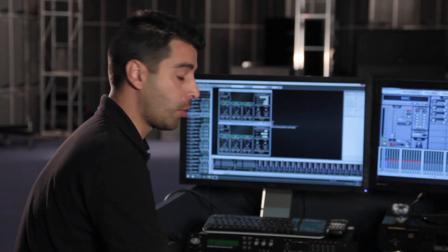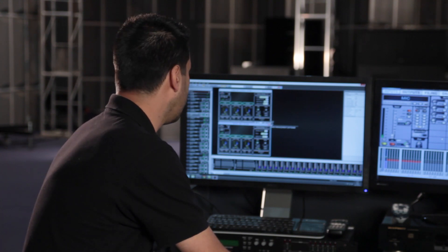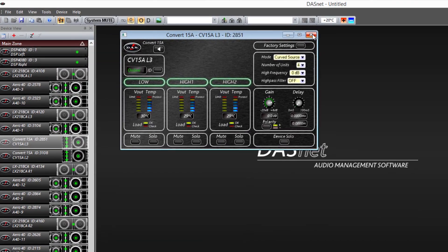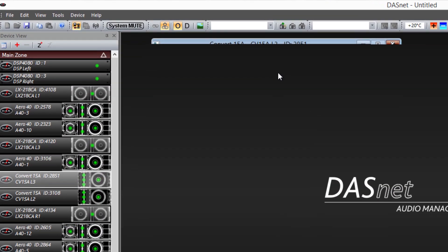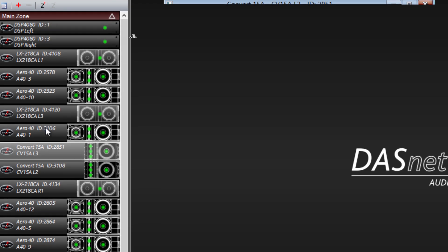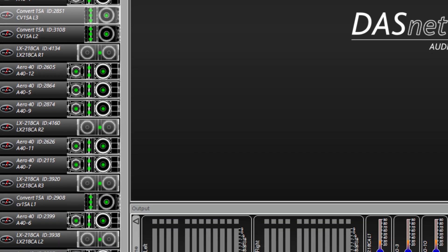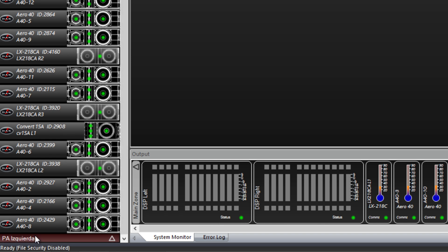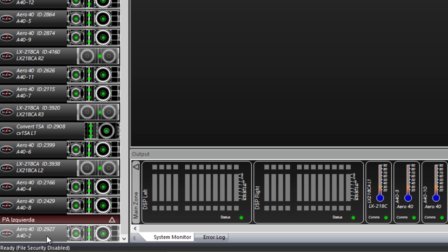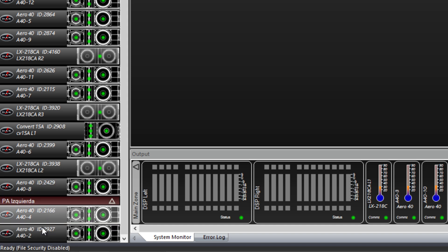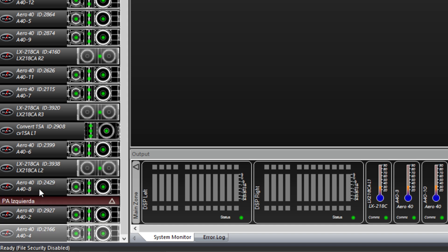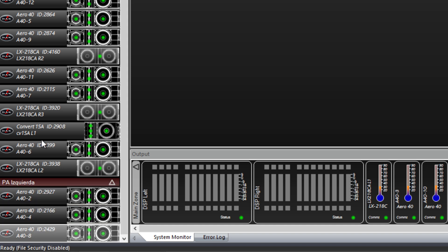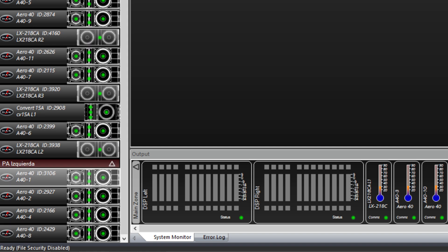Now let's go back to the system view, because we are going to organize the units by zones. In this case I am going to create a zone called Left PA. To do this, we simply click and drag the units to assign them to this zone.